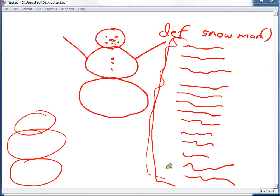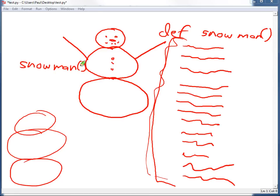Then in your main program loop, when you want to draw your snowman, you can just call snowman. That's going to make your main program loop a lot shorter, a lot easier to read.